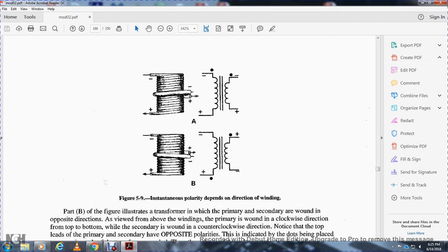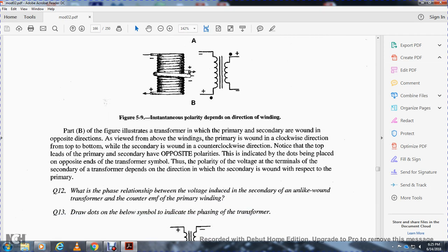Figure 5.9 shows the instantaneous polarity depending on the direction of winding. Notice these are iron core transformers. Part A: both the primary and secondary are wound in the same direction — the top lead of the primary and the top lead of the secondary have the same polarity. Part B: the primary is wound clockwise and the secondary is wound counterclockwise, so the primary and secondary have opposite polarities, with the dots placed at the opposite ends to indicate the reversed polarity.